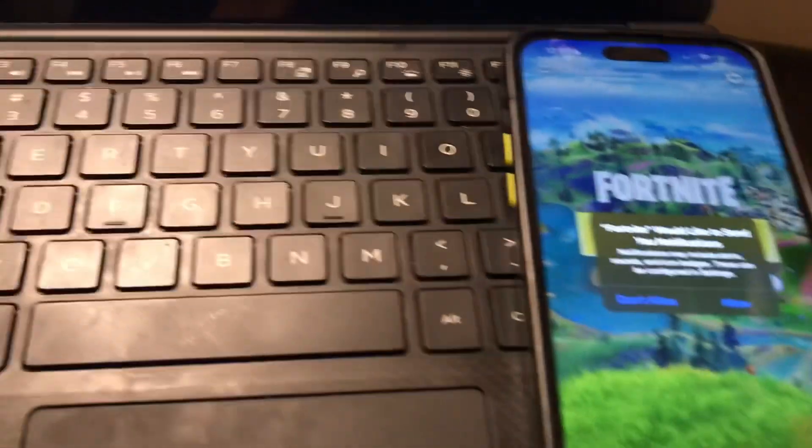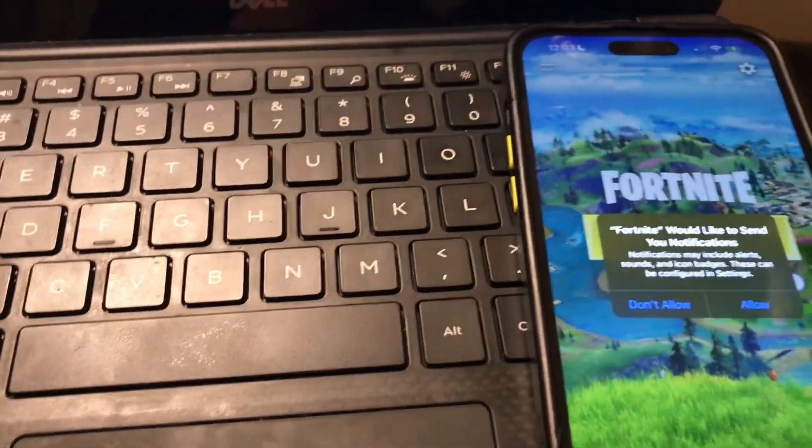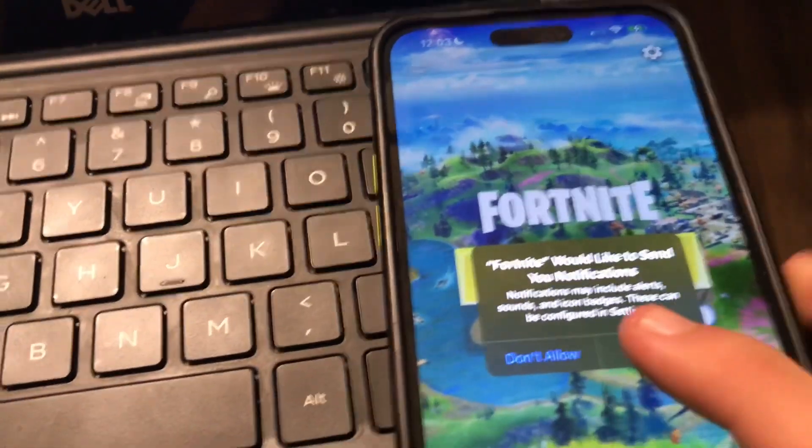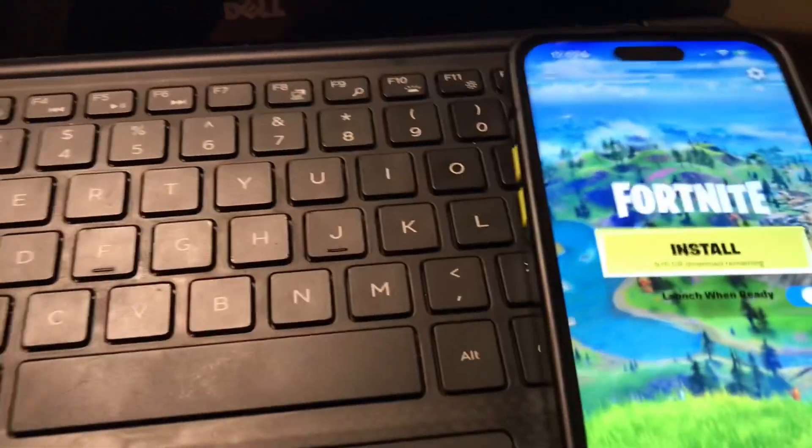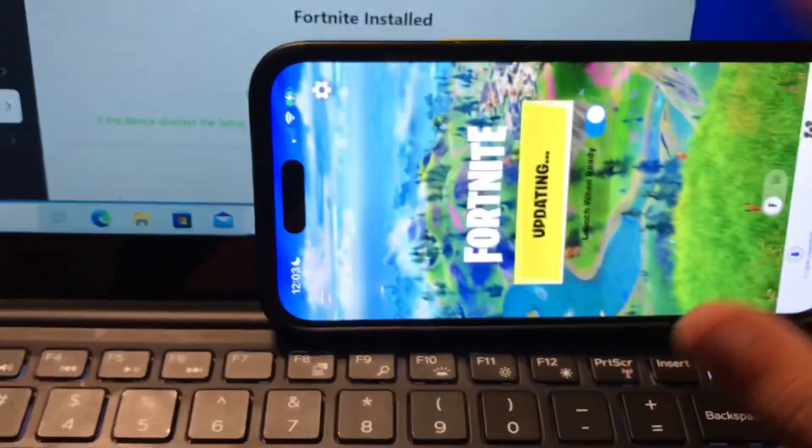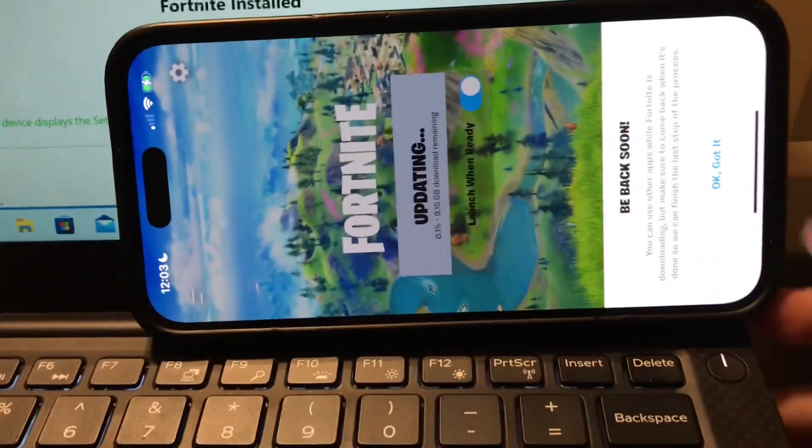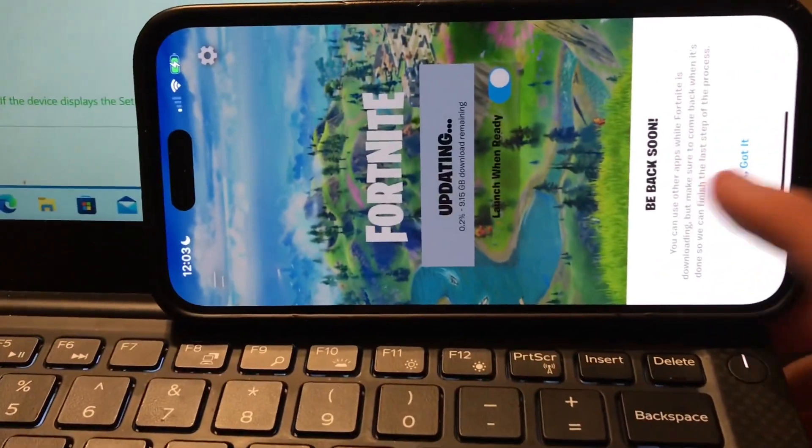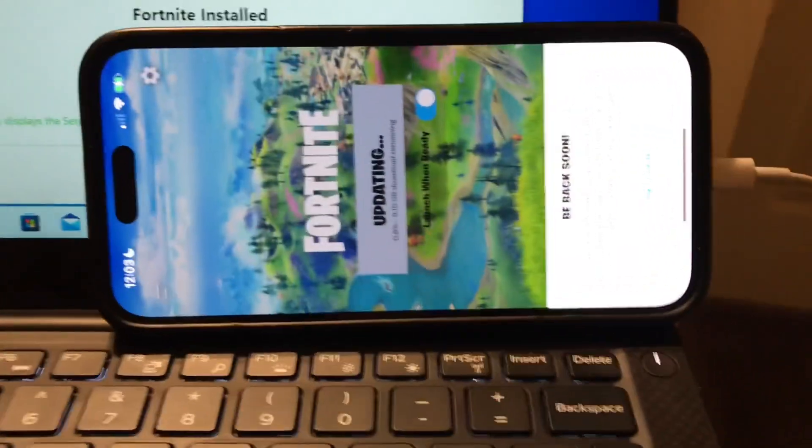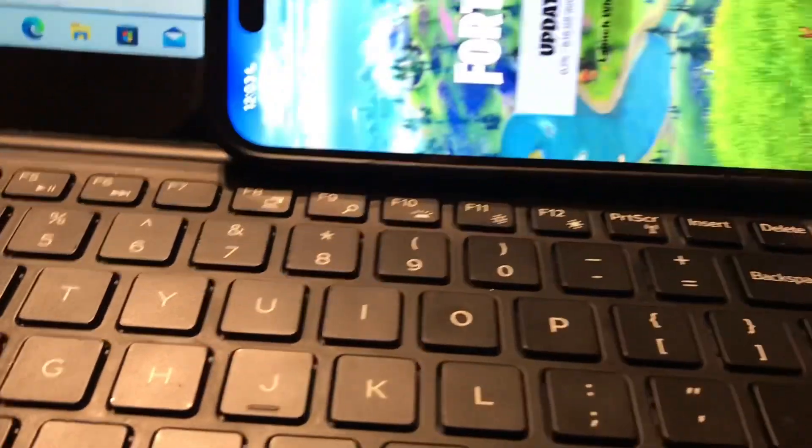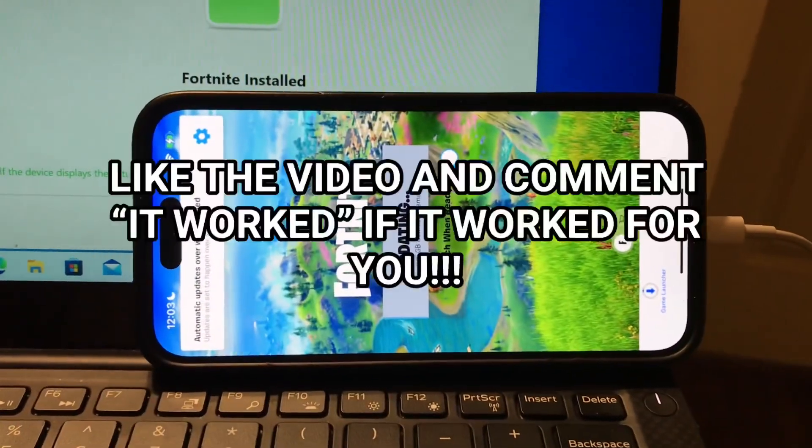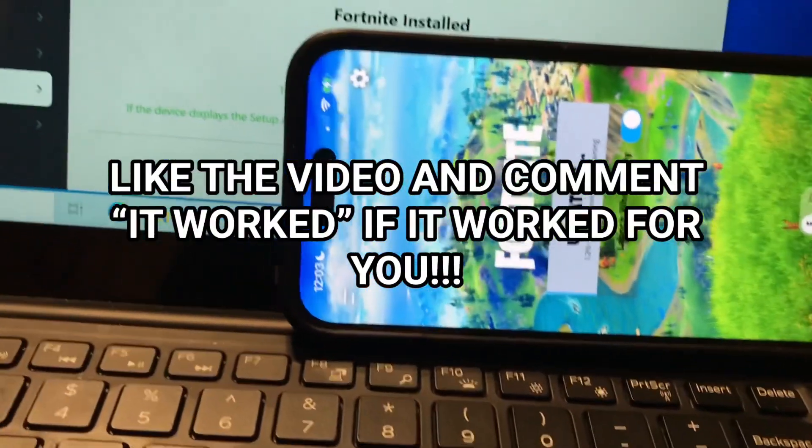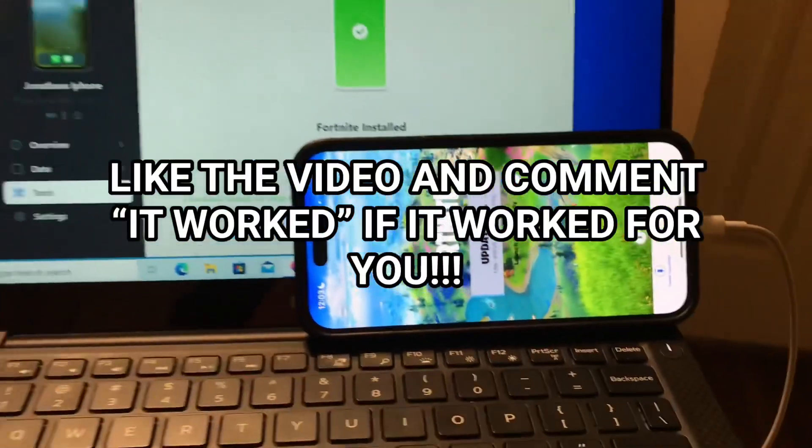Once you do that, press 'don't allow' and then 'install'. It's gonna install Fortnite right here. Once that installs, you'll have Fortnite downloaded. So guys, that is the entire tutorial. Thank you so much for watching and peace out, I'll see you guys in the next one.